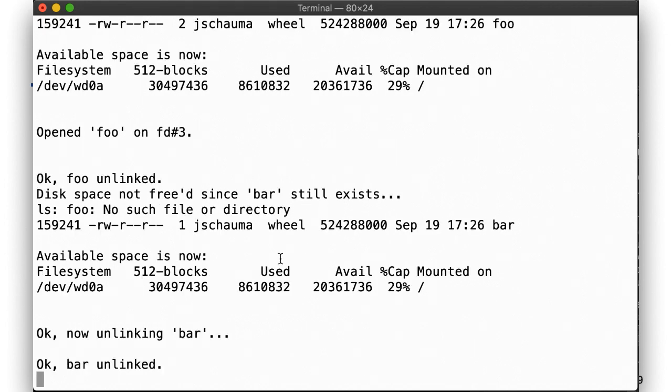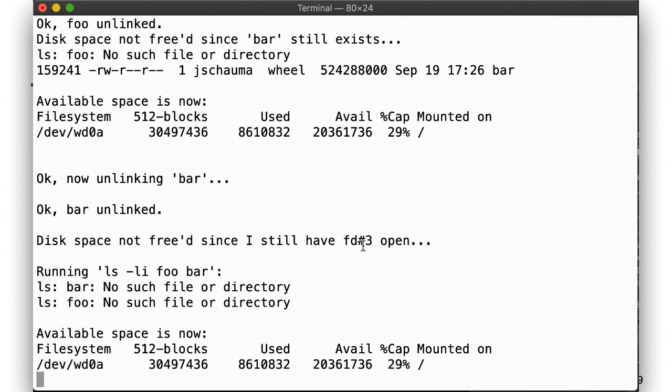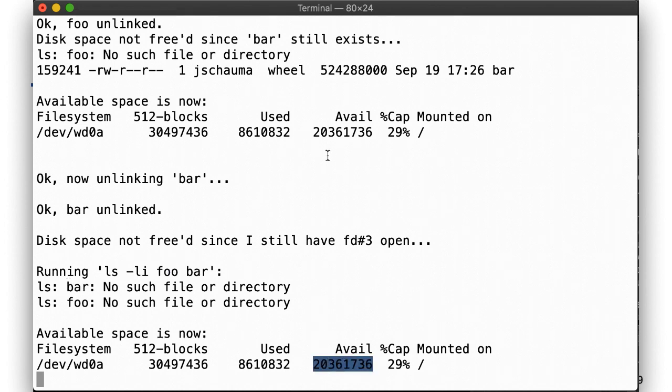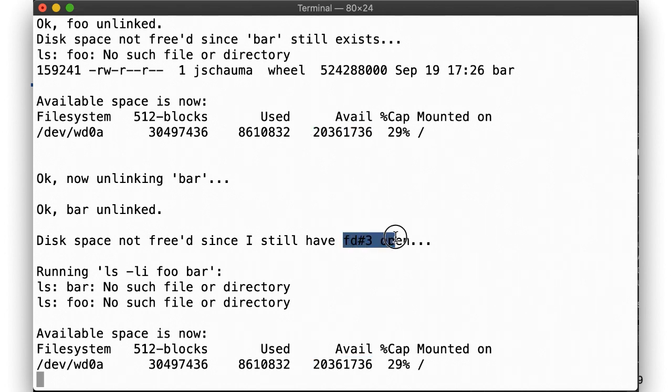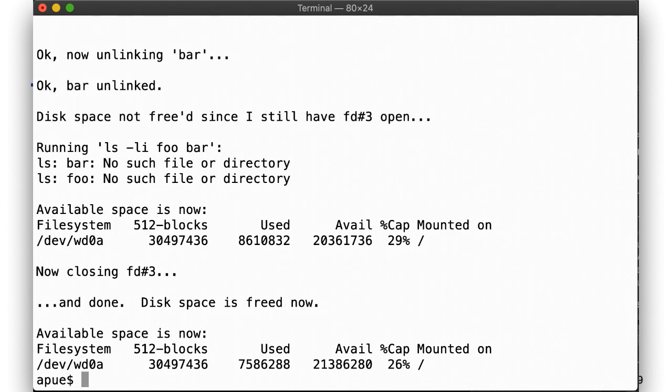Now we've unlinked bar. Neither foo nor bar exist, as ls confirms, but the amount of disk space available hasn't changed. The data blocks have not been freed yet, because we still have fd3 open. Finally, after we close fd3, we see the data blocks being released.